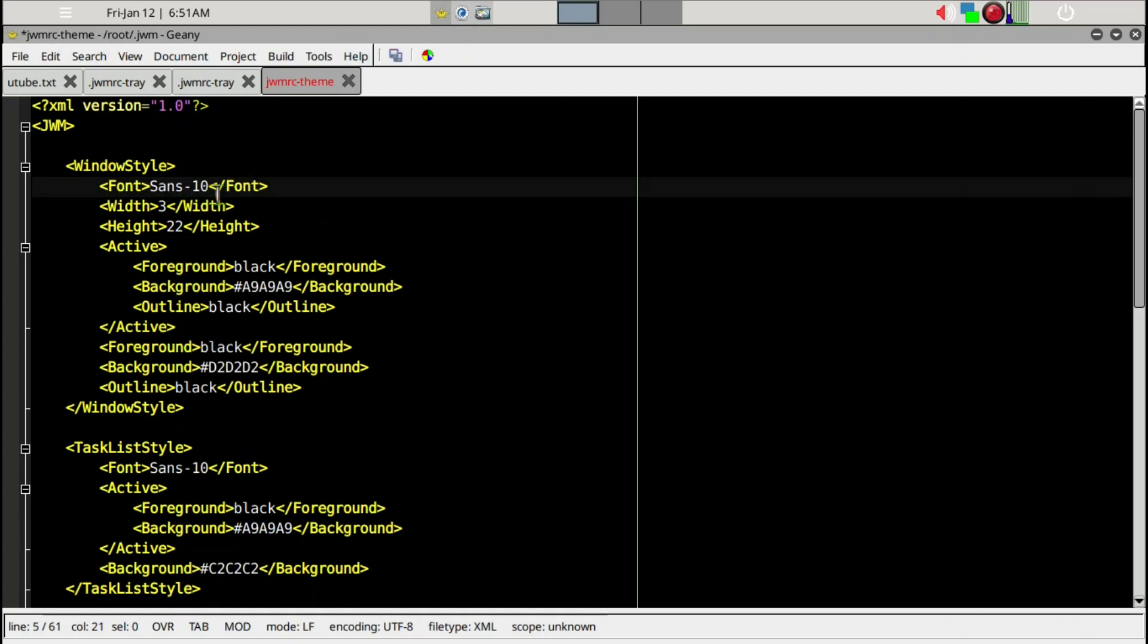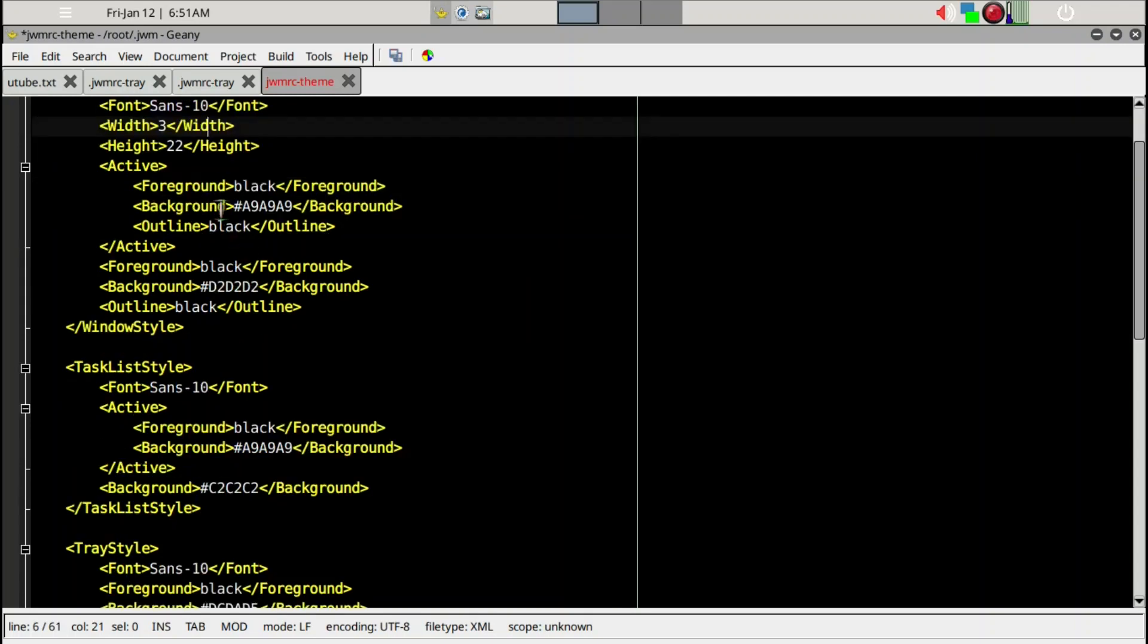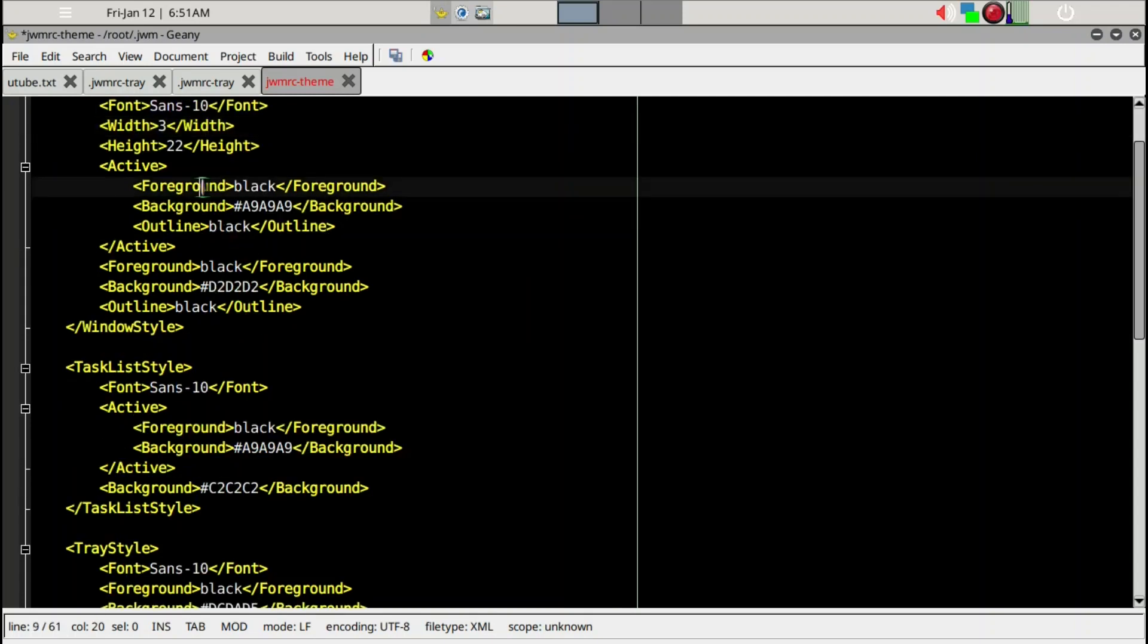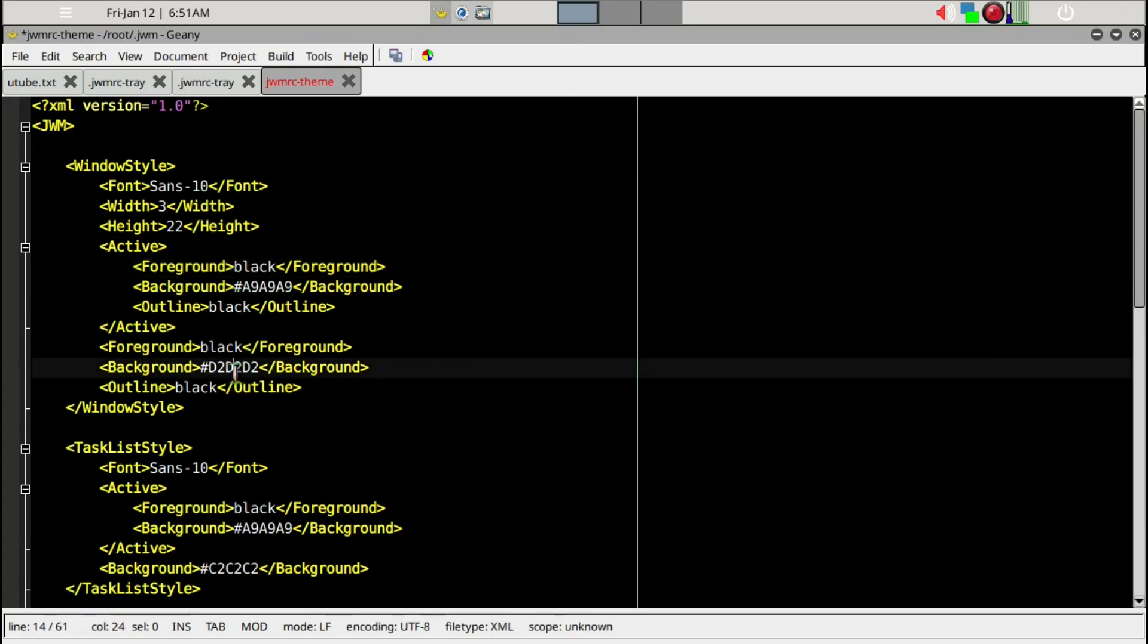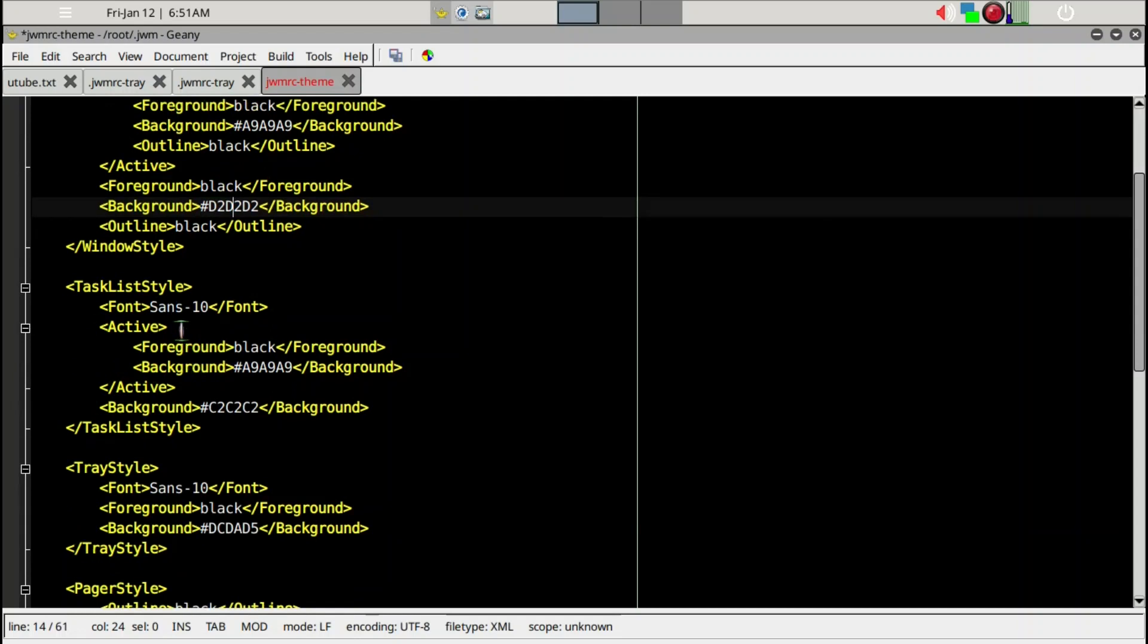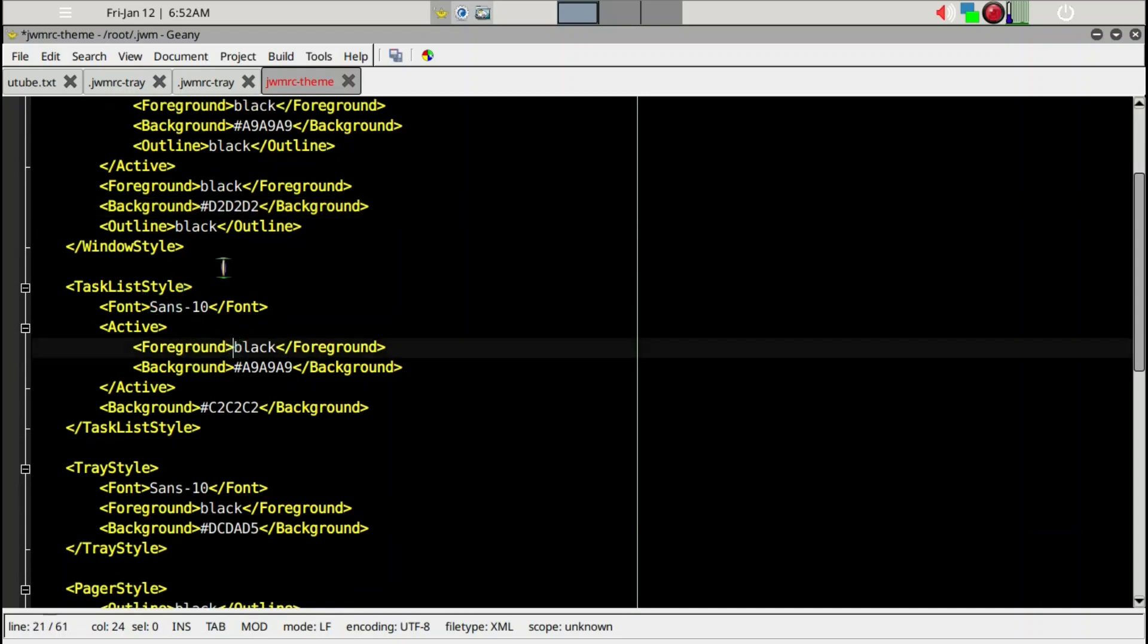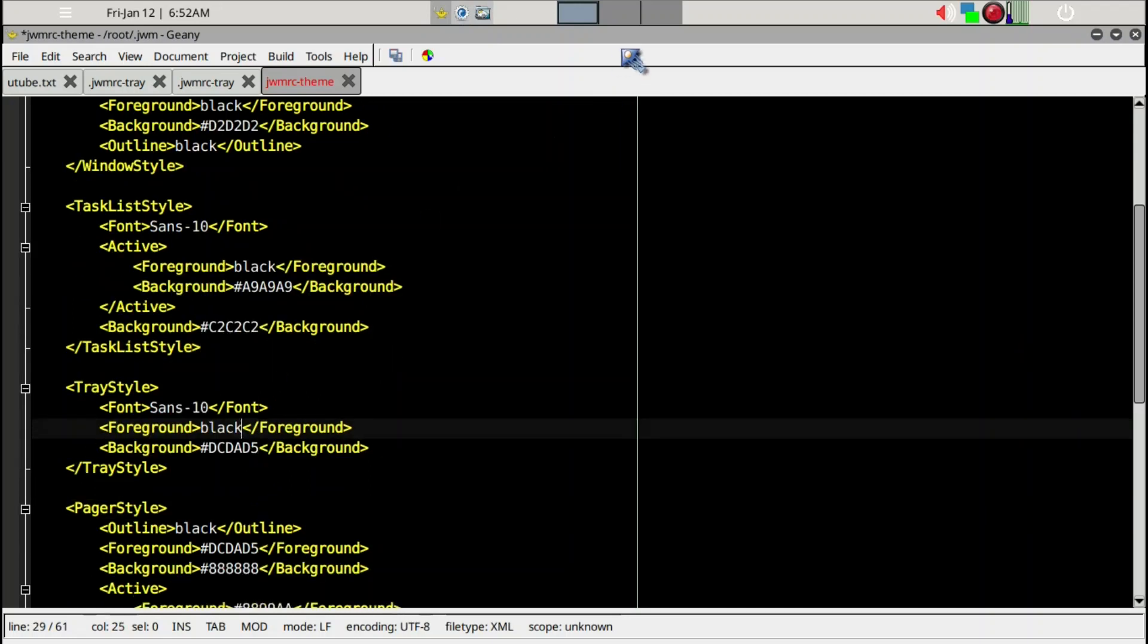Similarly, active window here and inactive, you can change them separately. That's the window style. Task list style has to do with the list here, and tray style has to do with the tray itself. We're going to change the color of tray style.